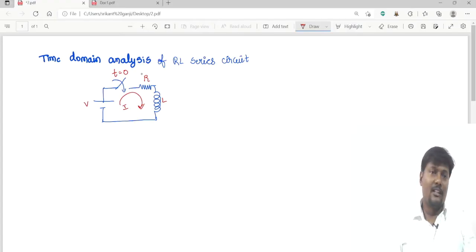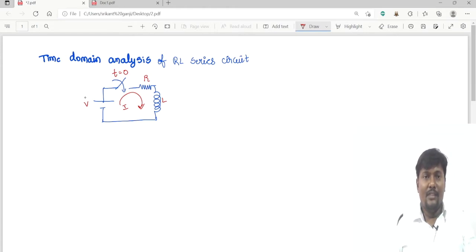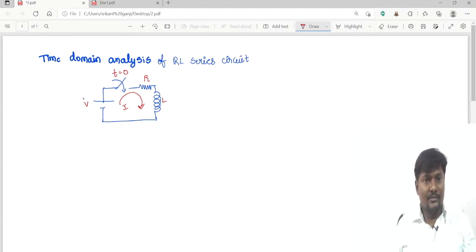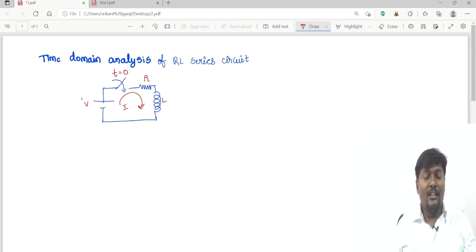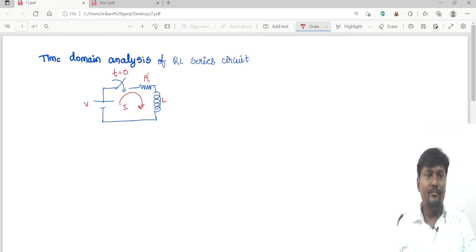Hello guys, welcome to Lead Electrical Academy. Coming to the next topic — the most important topic — time domain analysis of RLC circuits. We can expect questions from time domain analysis, and from theorems like Thevenin's theorem, Norton's theorem, and superposition theorem you will get one question. From network reduction technique you will get another question. So basically from the first unit we can expect two questions, and this is very very important.